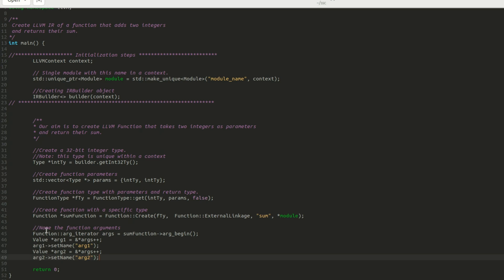This newly created function has no IR instructions in it and it is empty. To add instruction, we first need to create a basic block for this function.